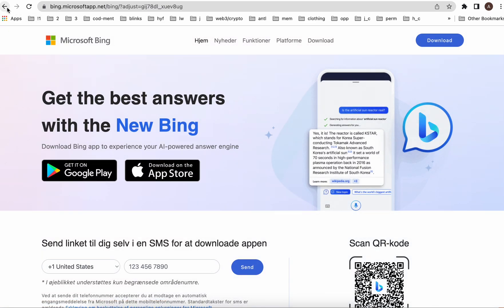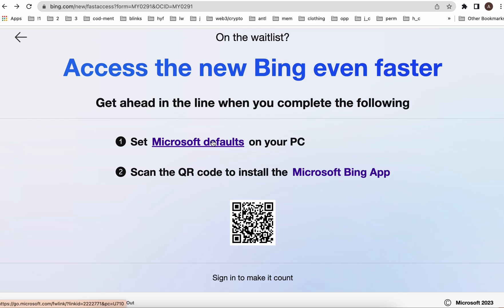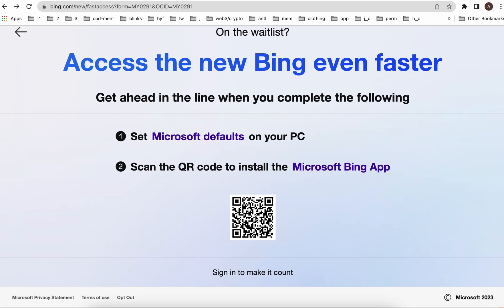You can get the new app on either Android or iOS. Note that the new chat experience is not yet available on Android or iOS — it's only available on desktop. There are some example queries and all of that. If you scan the QR code and also install the Bing Chrome extension, you will move faster in the line.